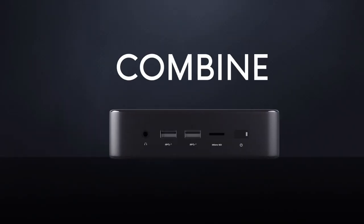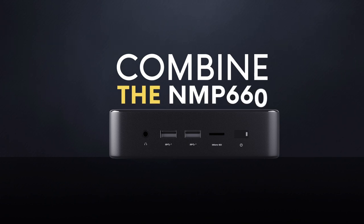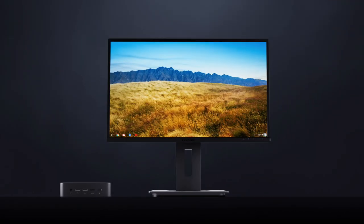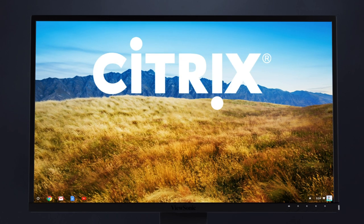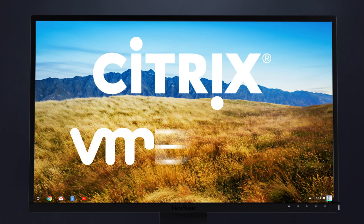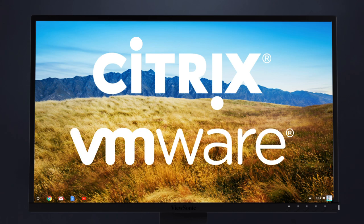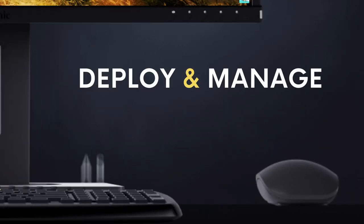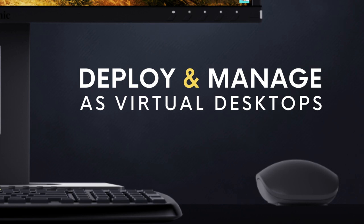Combine the NMP 660 with a monitor, keyboard, and mouse. Then add Citrix Receiver for Chrome, or VMware Horizon Client for Chrome, to deploy and manage as virtual desktops.